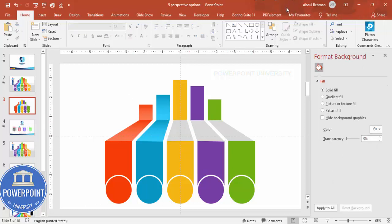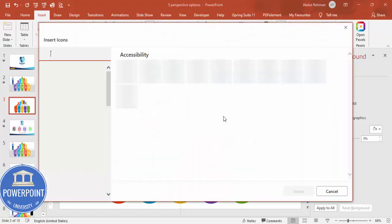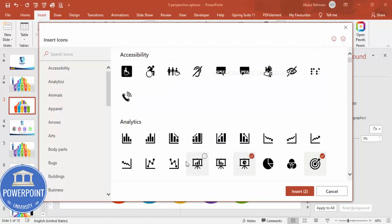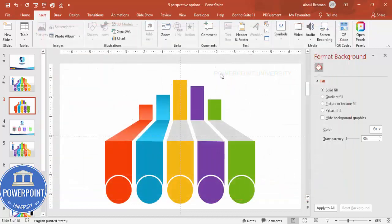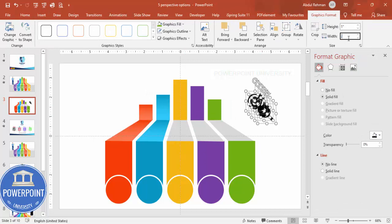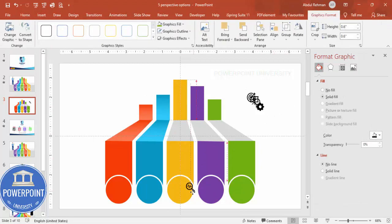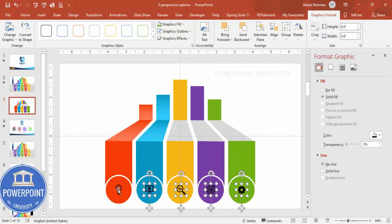If you're using the latest version of PowerPoint, go to Insert Icons and select five different icons to add. Click Insert, resize them to about 0.6 inches, and place each one in the center of its oval shape. You can also change the graphic fill to white for a cleaner look.